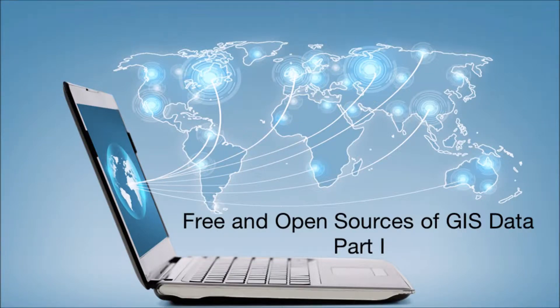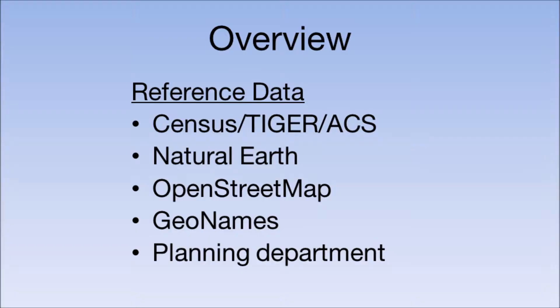Welcome back. In this video, we'll look at free and open sources of GIS data. We'll be focusing on reference data with a few tips about accessing census data, Natural Earth, OpenStreetMap, GeoNames, and a planning department.